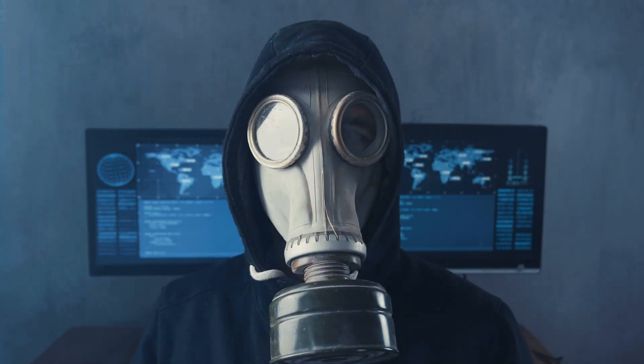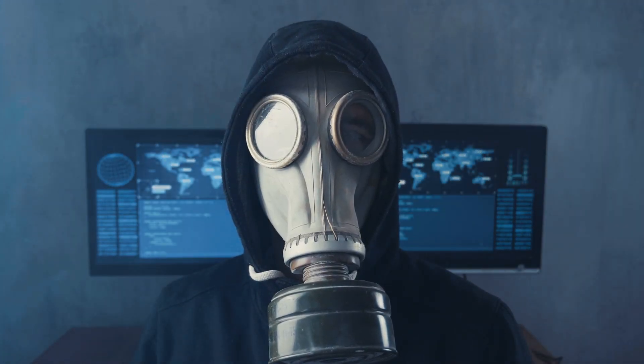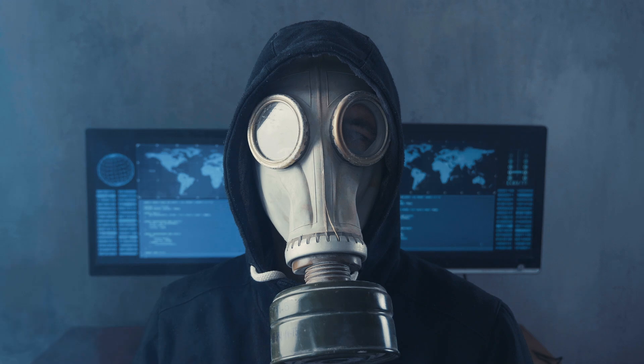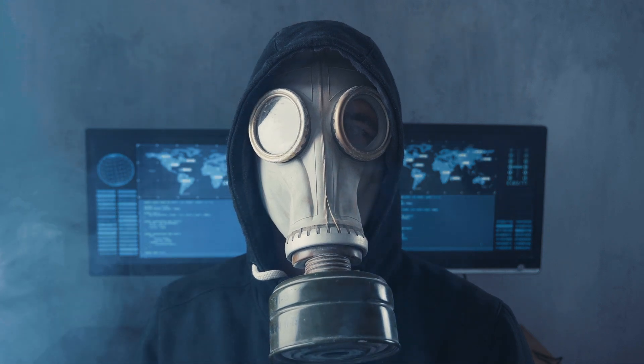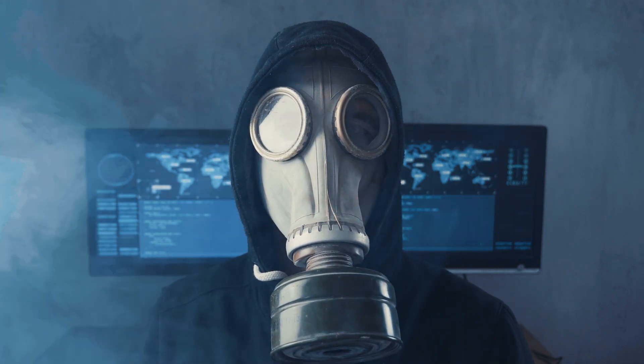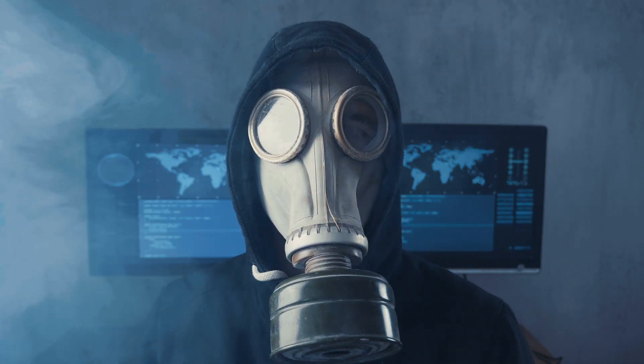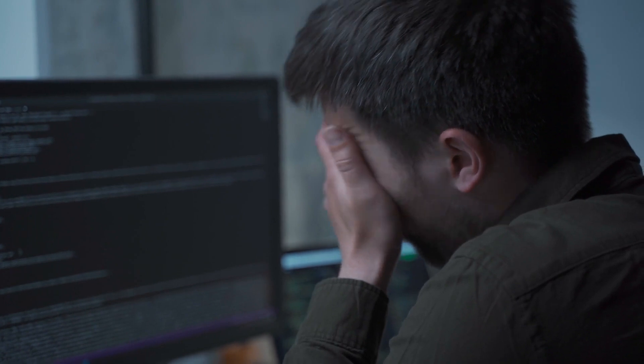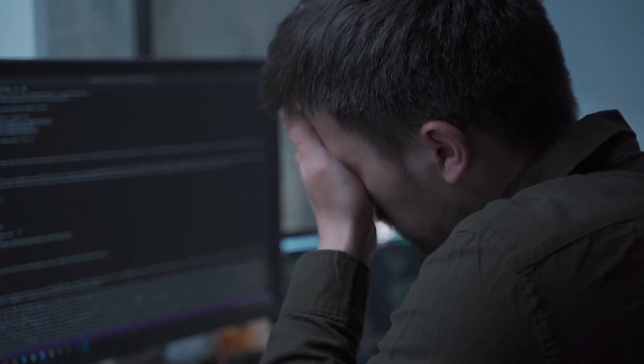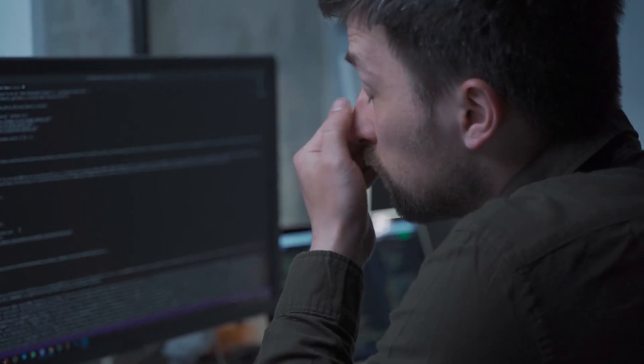Have you ever wondered how a hacker could break into a highly secure system without writing a single line of code? Welcome to the fascinating world of social engineering, where the weakest link in cyber security isn't a computer but the person sitting in front of it.